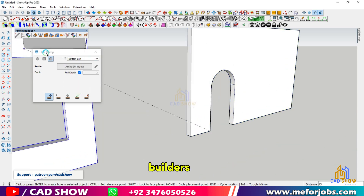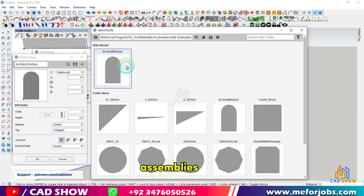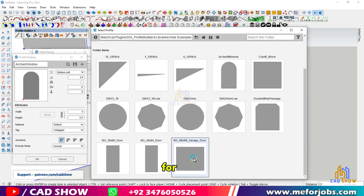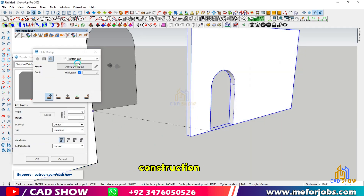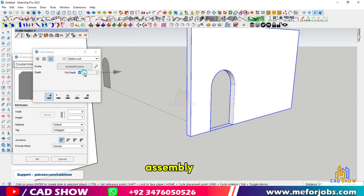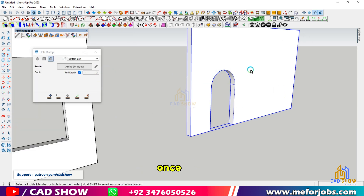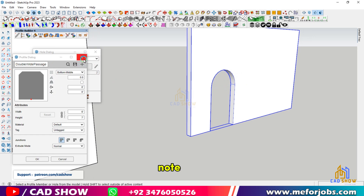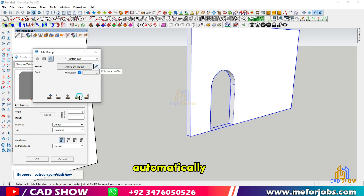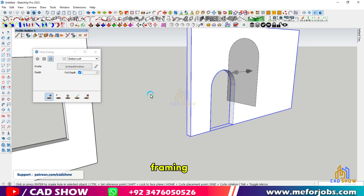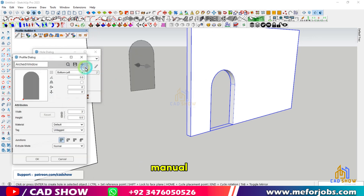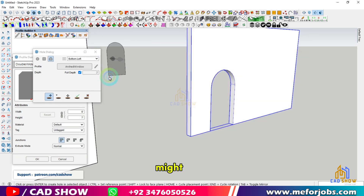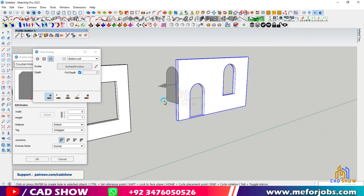Profile Builder's hole tool also works on assemblies. For instance, let's use a wall construction assembly. Once the wall is created, you can cut a hole for a door. Note that this won't automatically adjust the framing, so some manual adjustments might be necessary for accuracy.